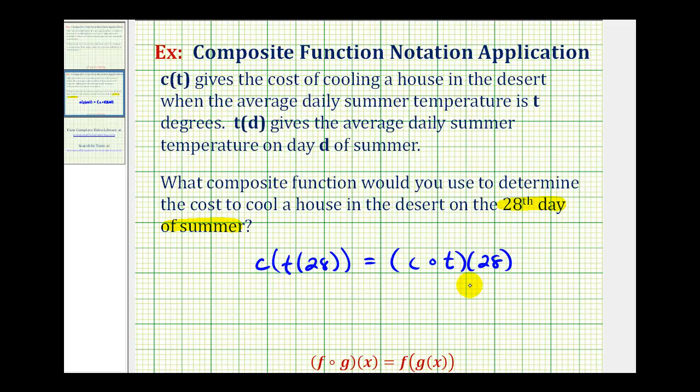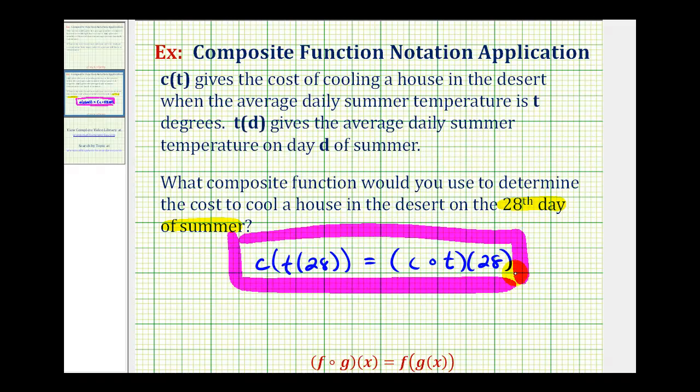These are both equivalent, just written in different composite function notation. I hope you found this helpful.